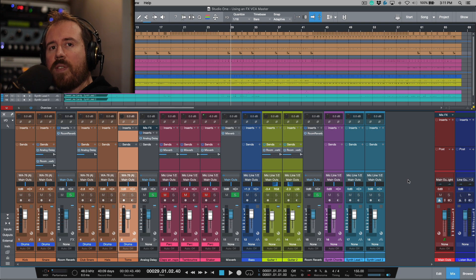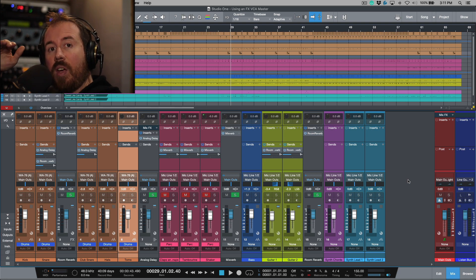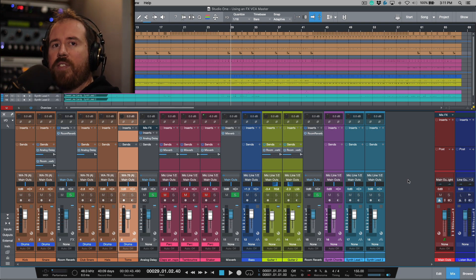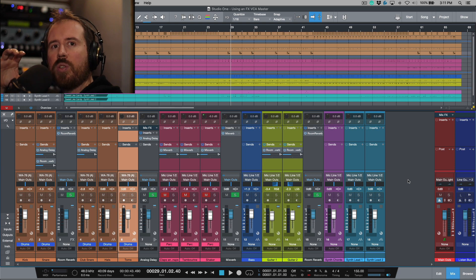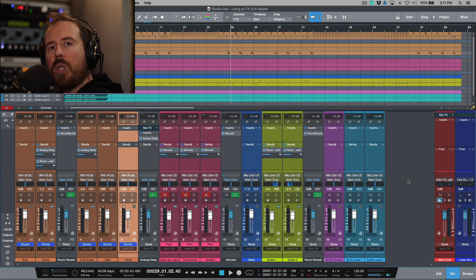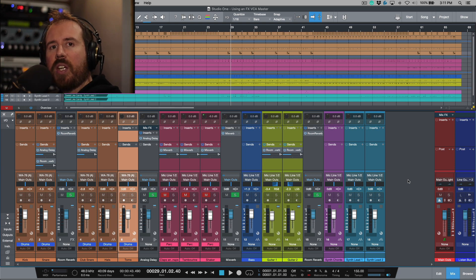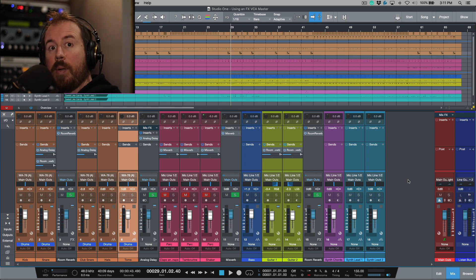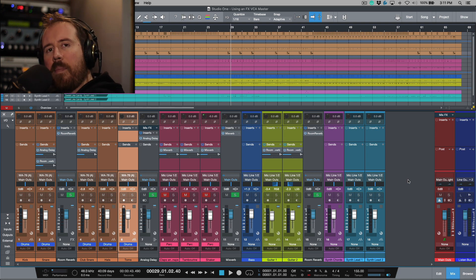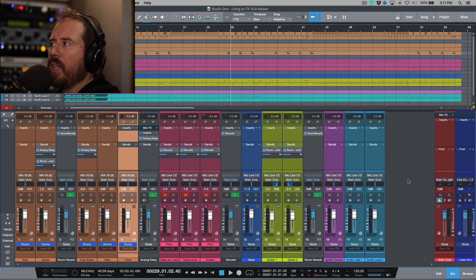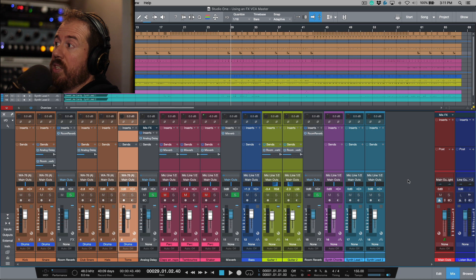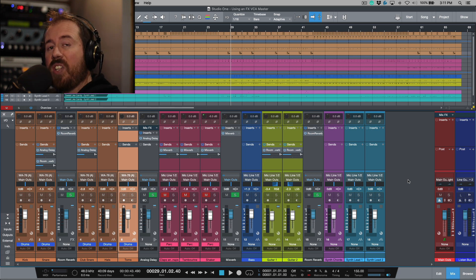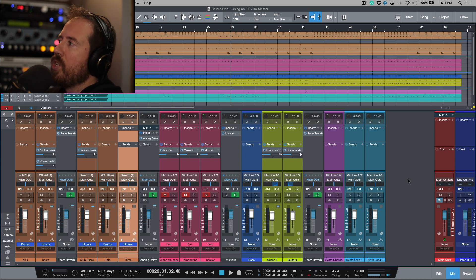Like for example, one section of a song where you need everything to come completely dry for a moment, or if you're happy with the automation or the general balances but you want to bring everything up for something like a chorus so that it sounds a little bit more processed and then kind of back off of things during a verse or something. In my opinion, there's no better way to do that than by using a VCA channel.